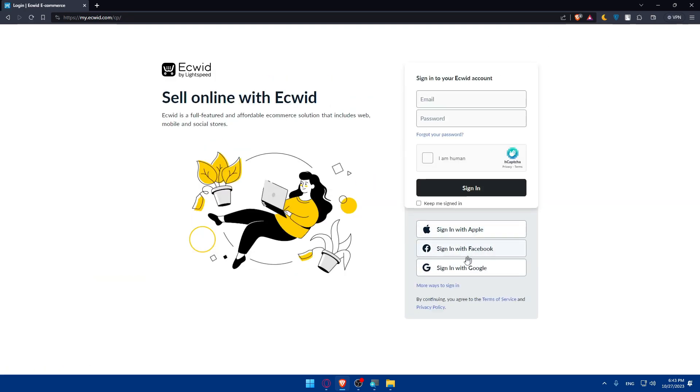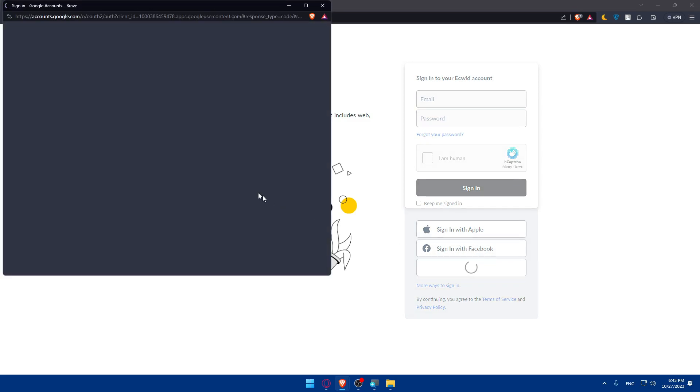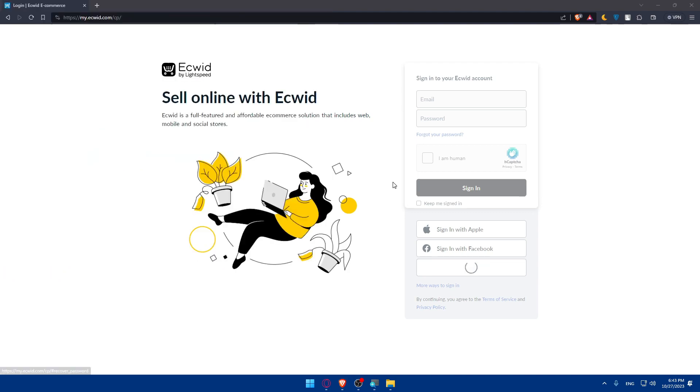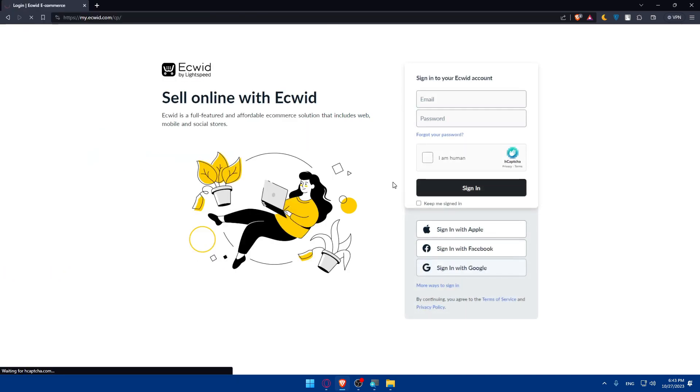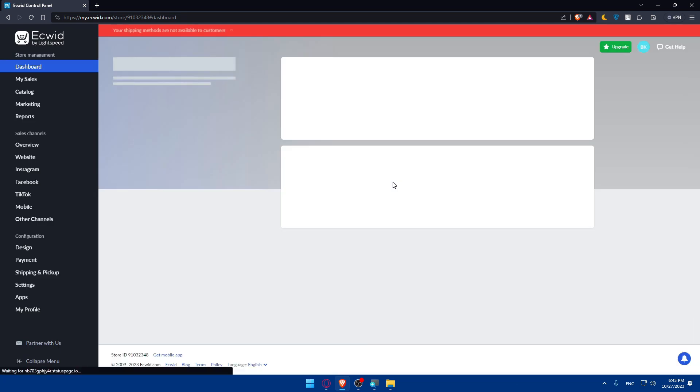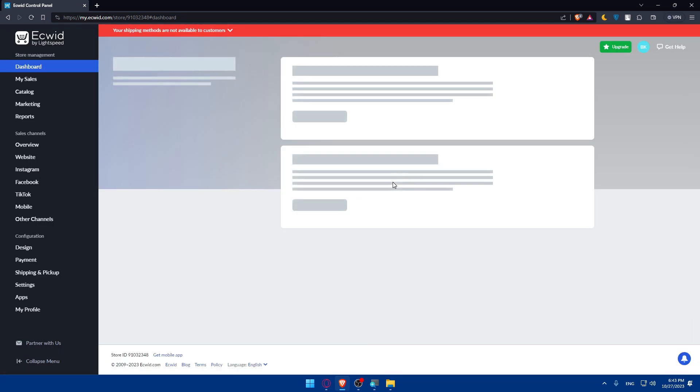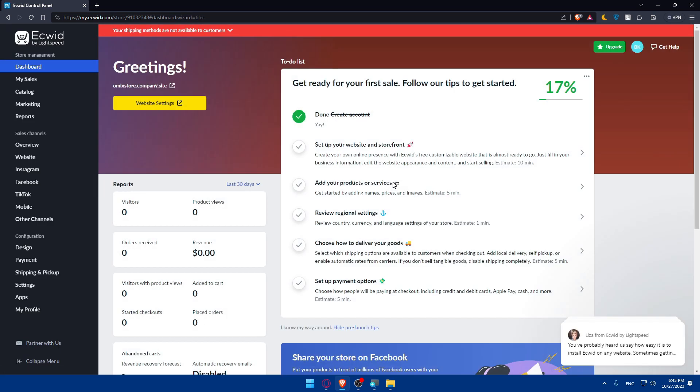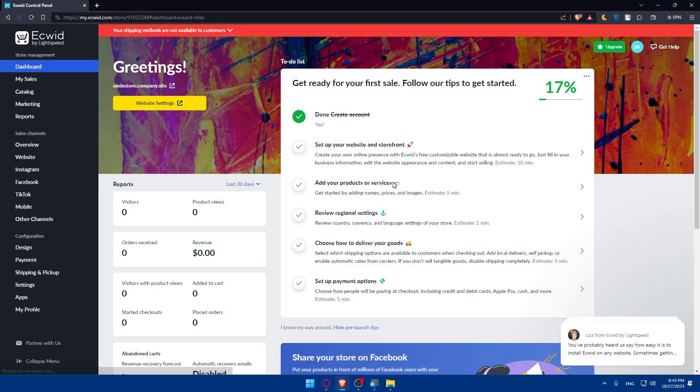You can log in with Apple, Facebook, or Google if you want to, because this will prevent you from doing all the boring steps of creating or even logging into your account. For me, I'll just log in here with Google. Once I click on it, I'll be taken to my Ecwid control panel right away, as you can see.